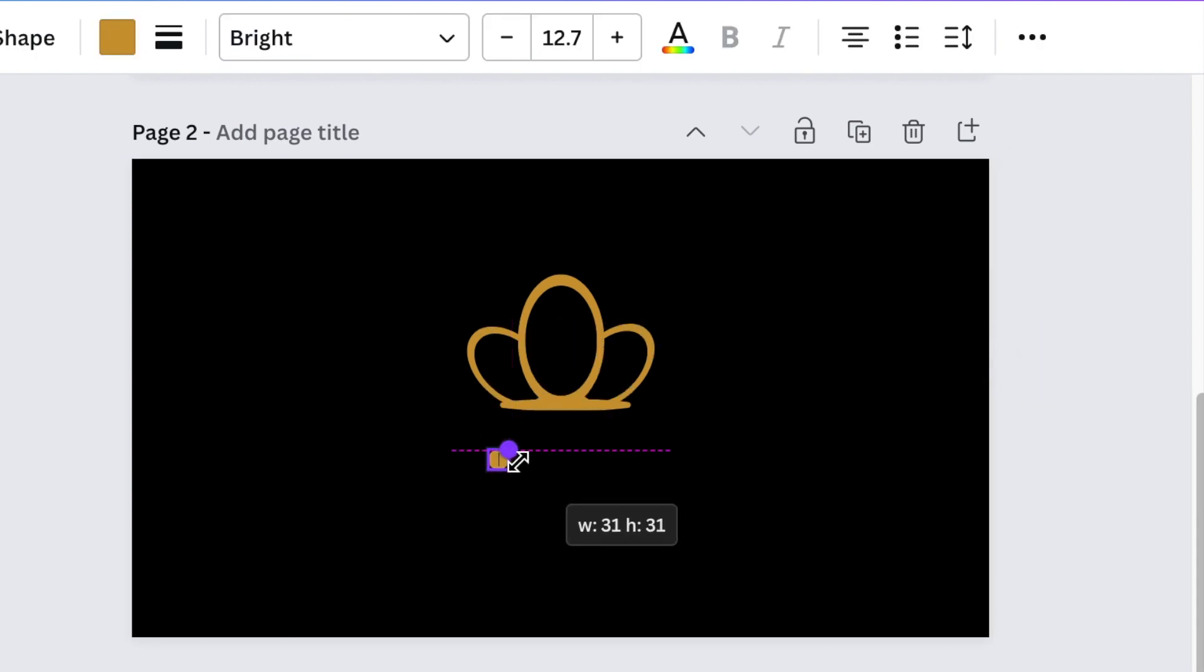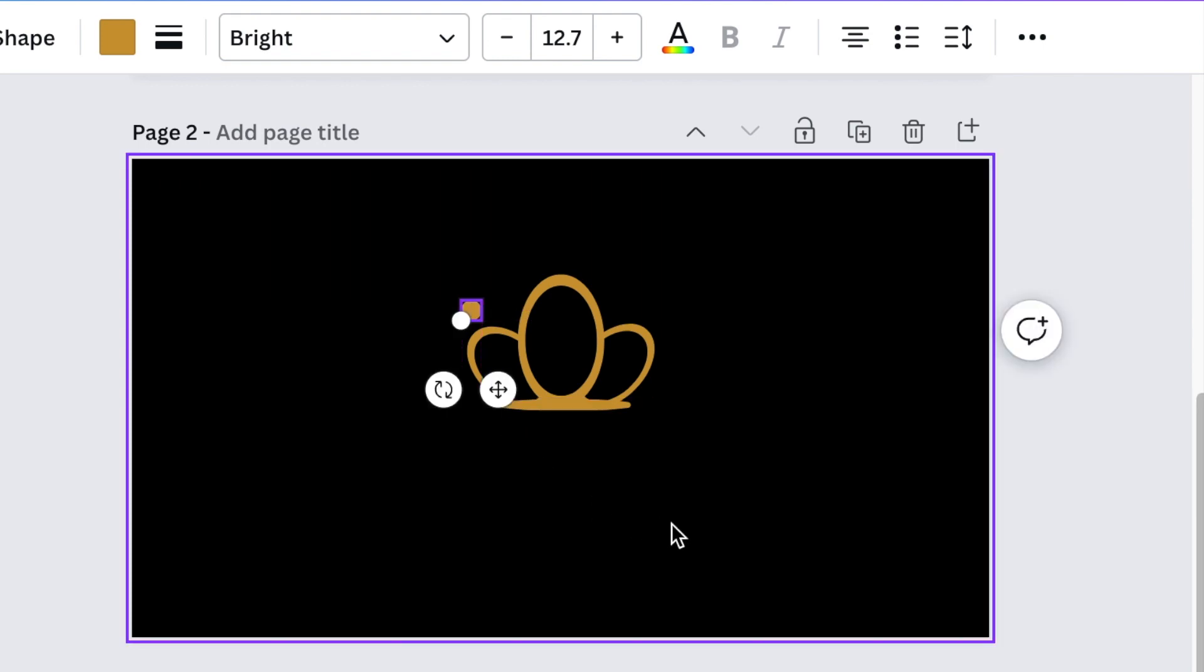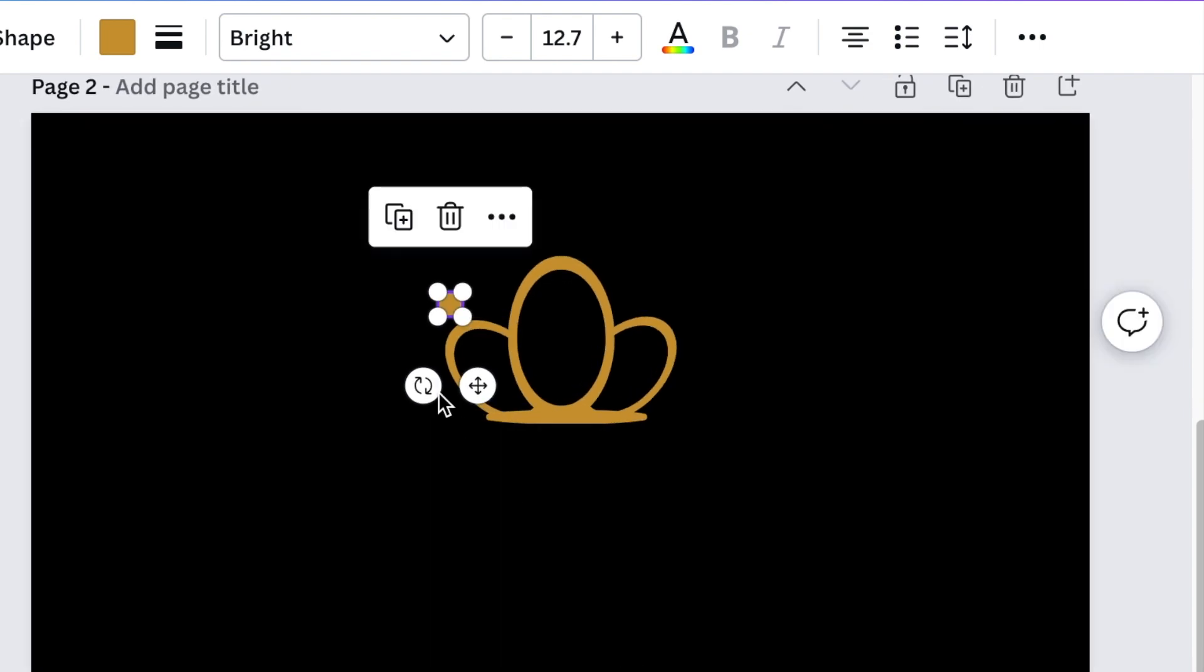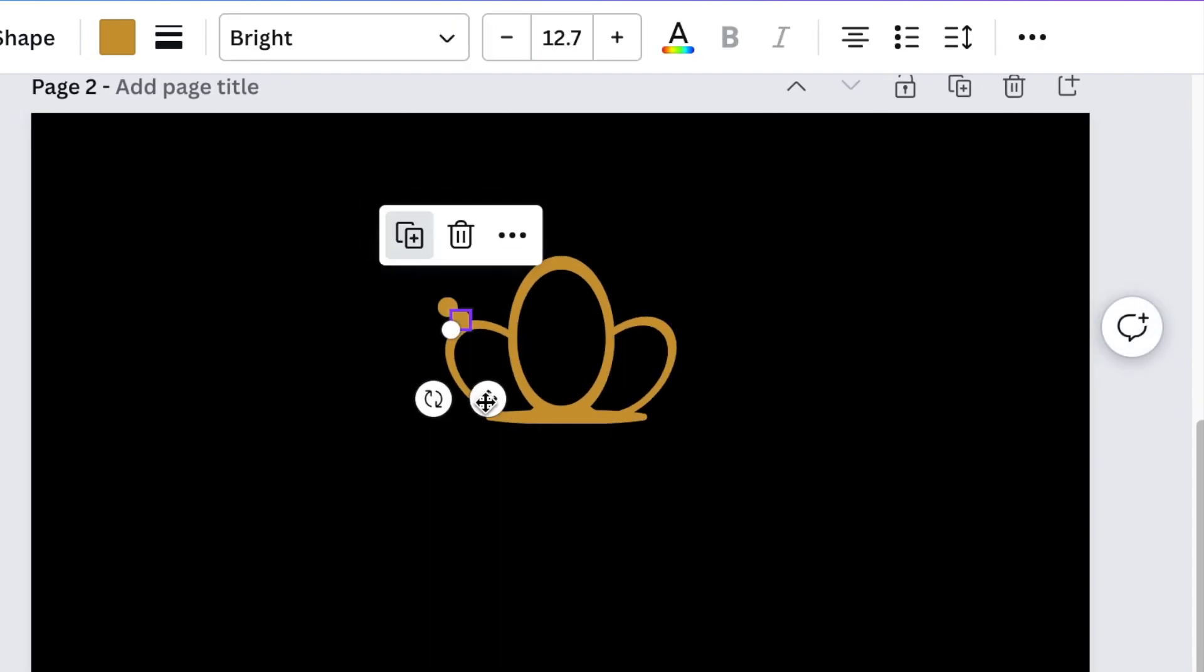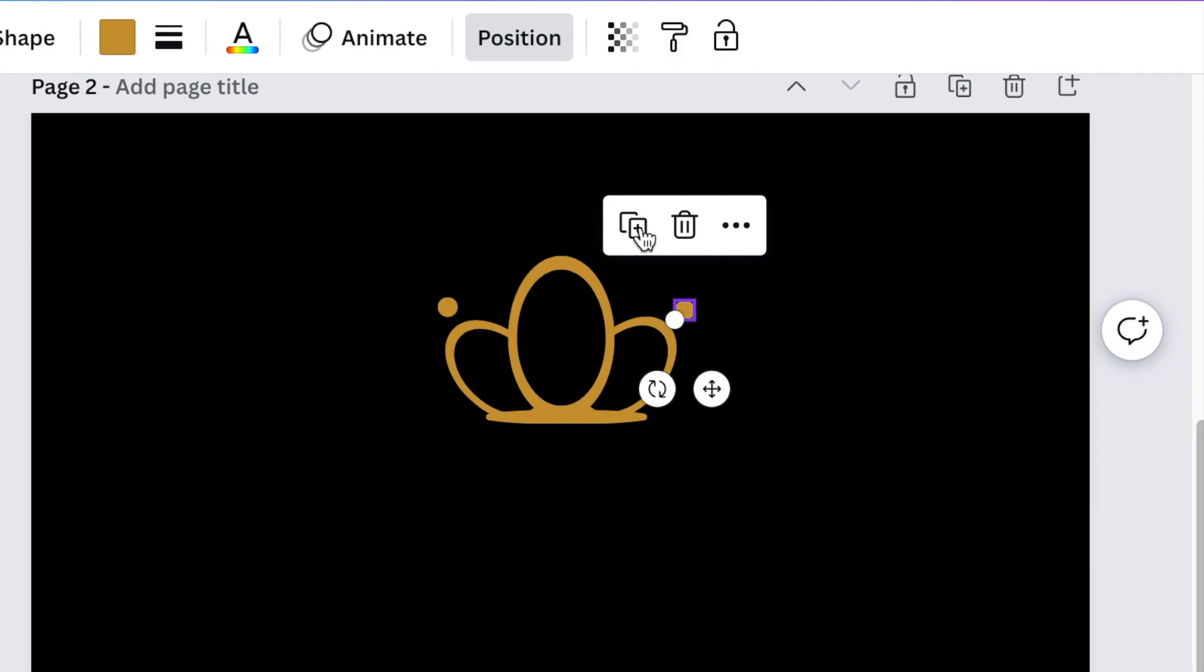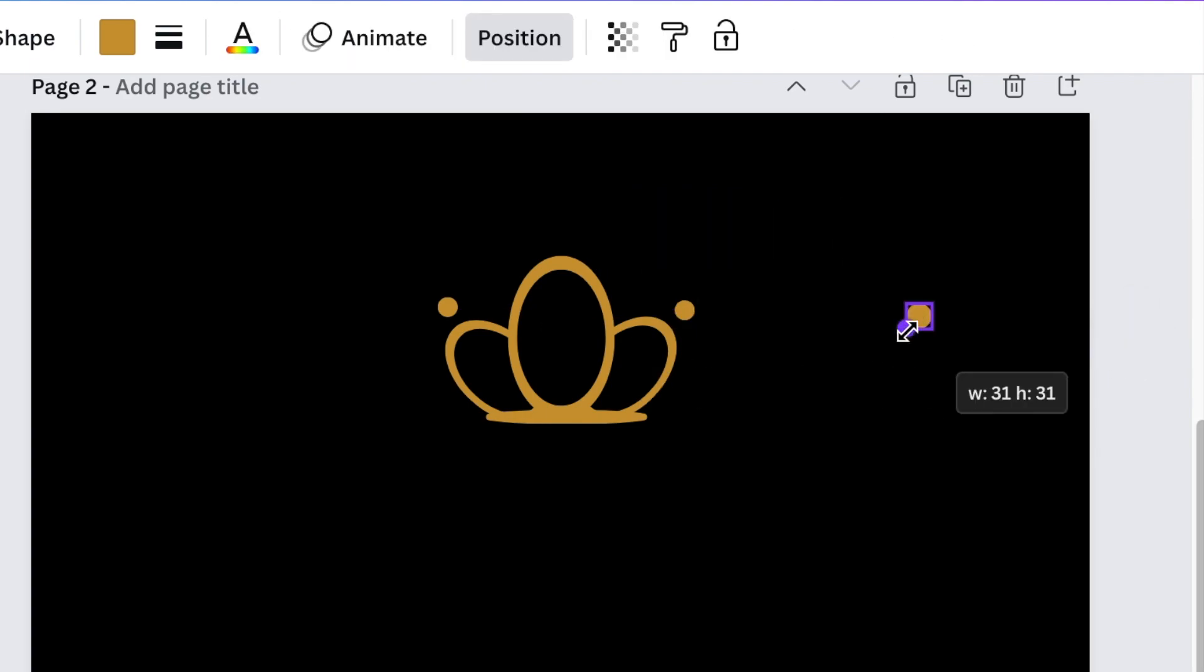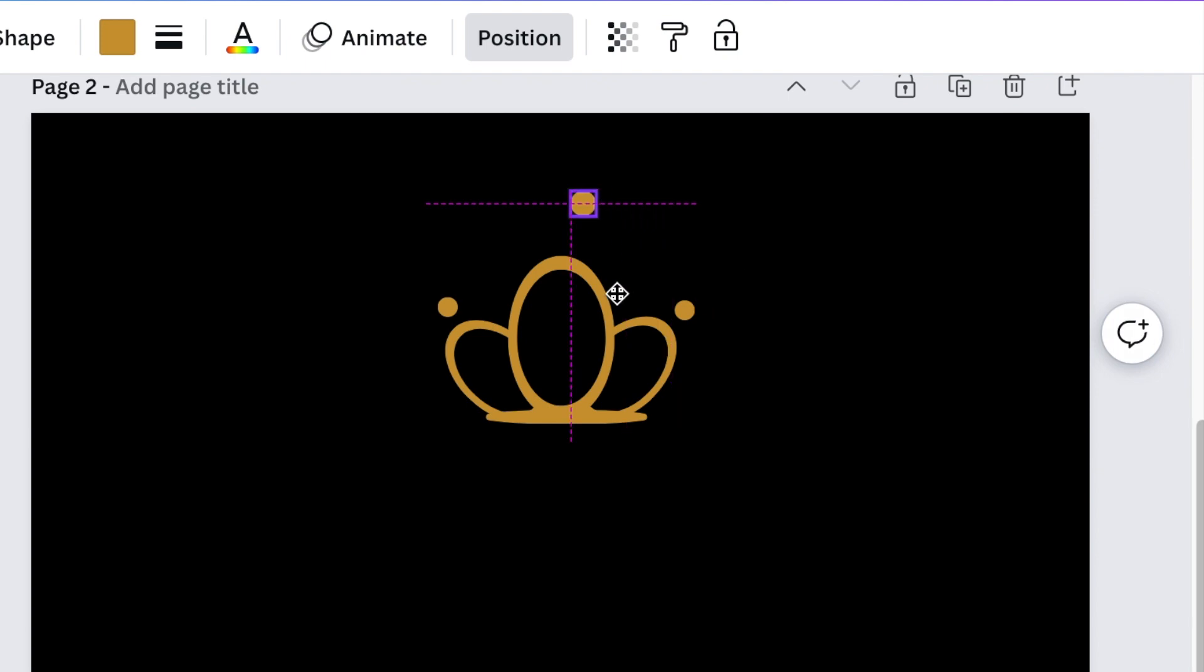Next, press C for circle and create the points for your crown. Duplicate that, and make this one a little bit bigger than the two.